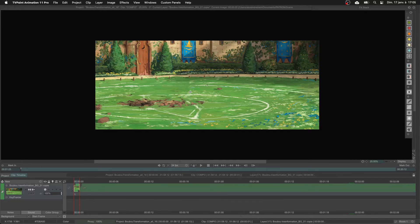Before everything, most of the time in studios they don't often use the cameras of TV Paint - they use them as a first start to have the intention, but they will redo the camera movement in the compositing software. I've heard some people work in After Effects or DaVinci Resolve. Personally I use DaVinci Resolve, and when I have complex camera movement I create a mock-up in TV Paint but redo it afterwards in DaVinci Resolve.